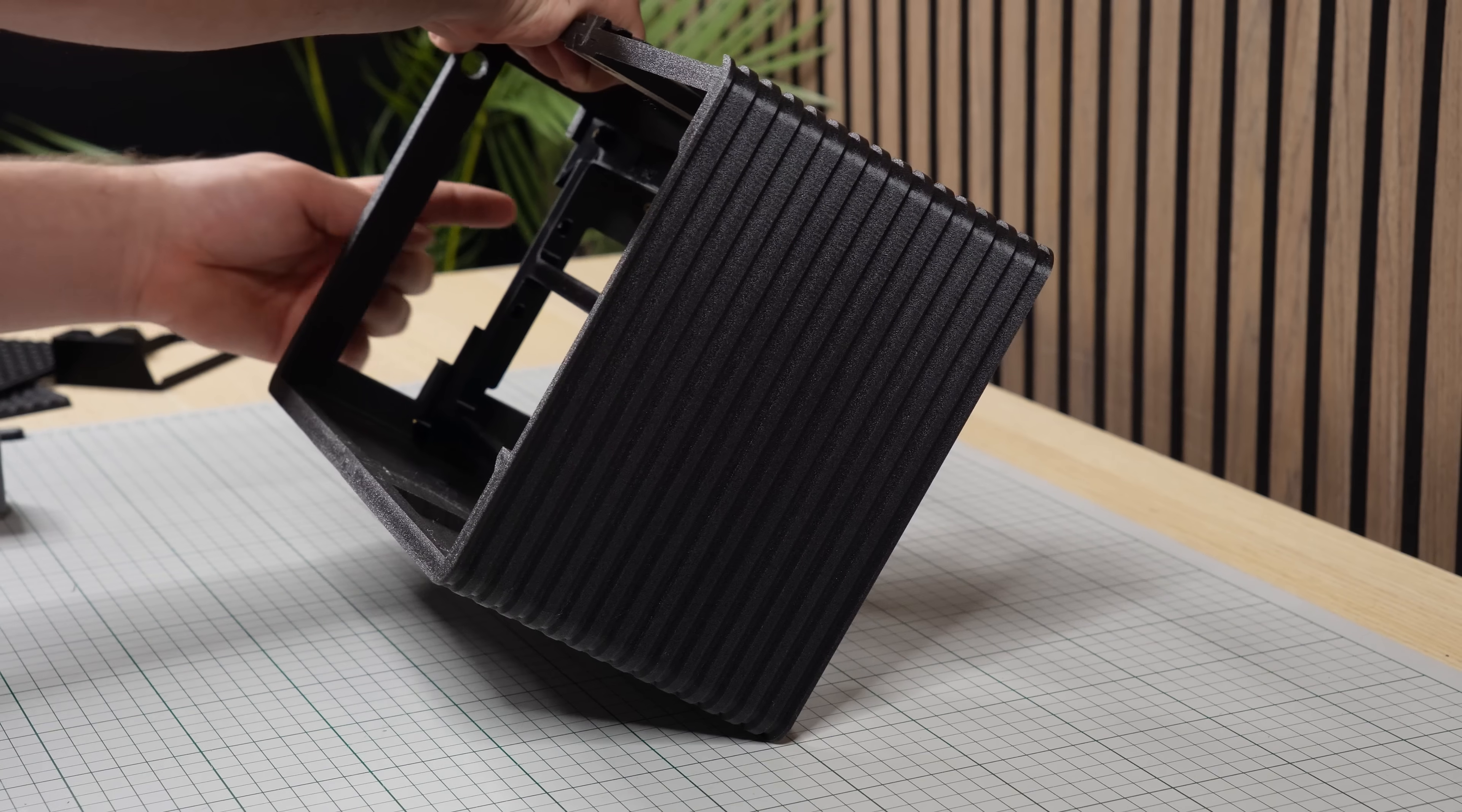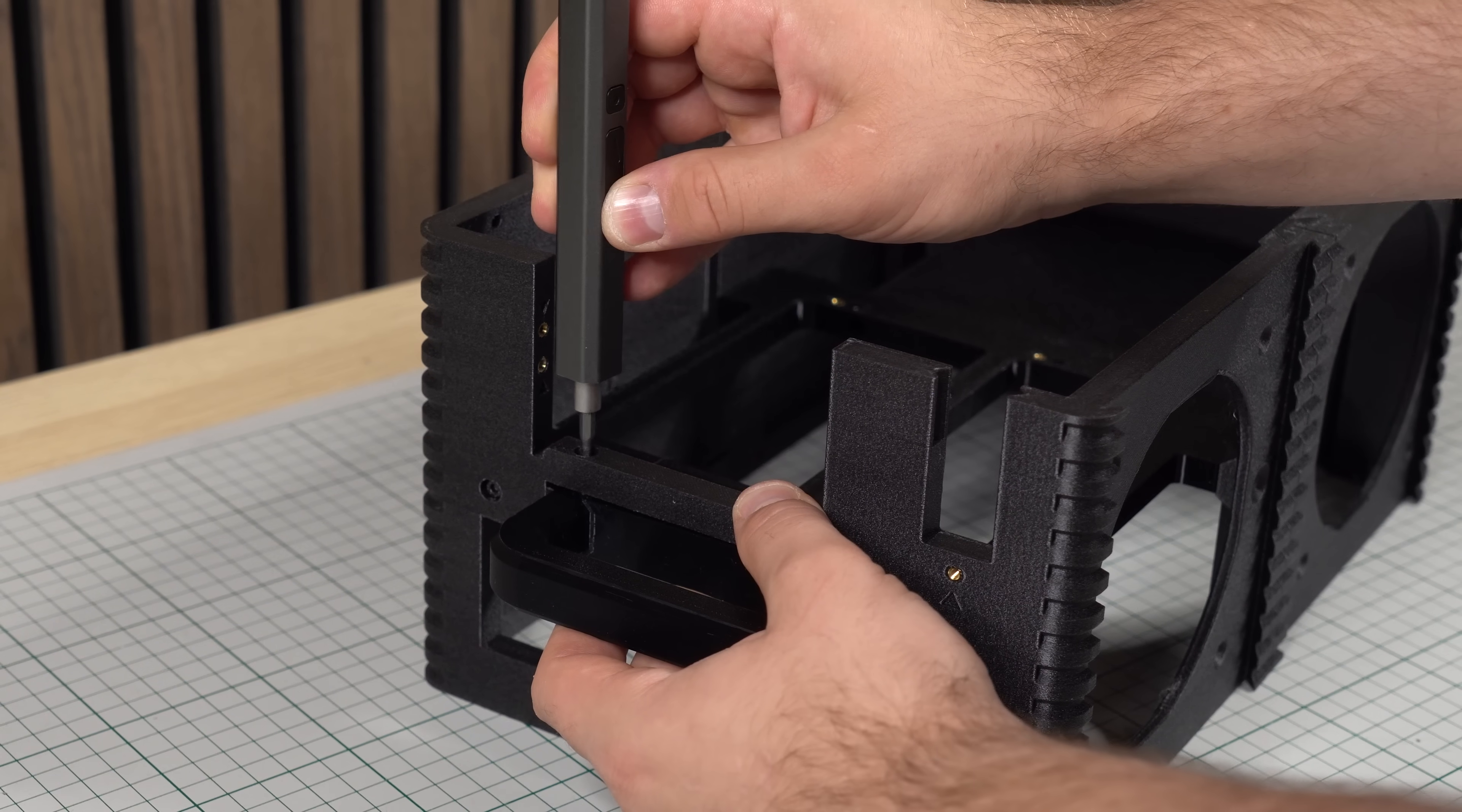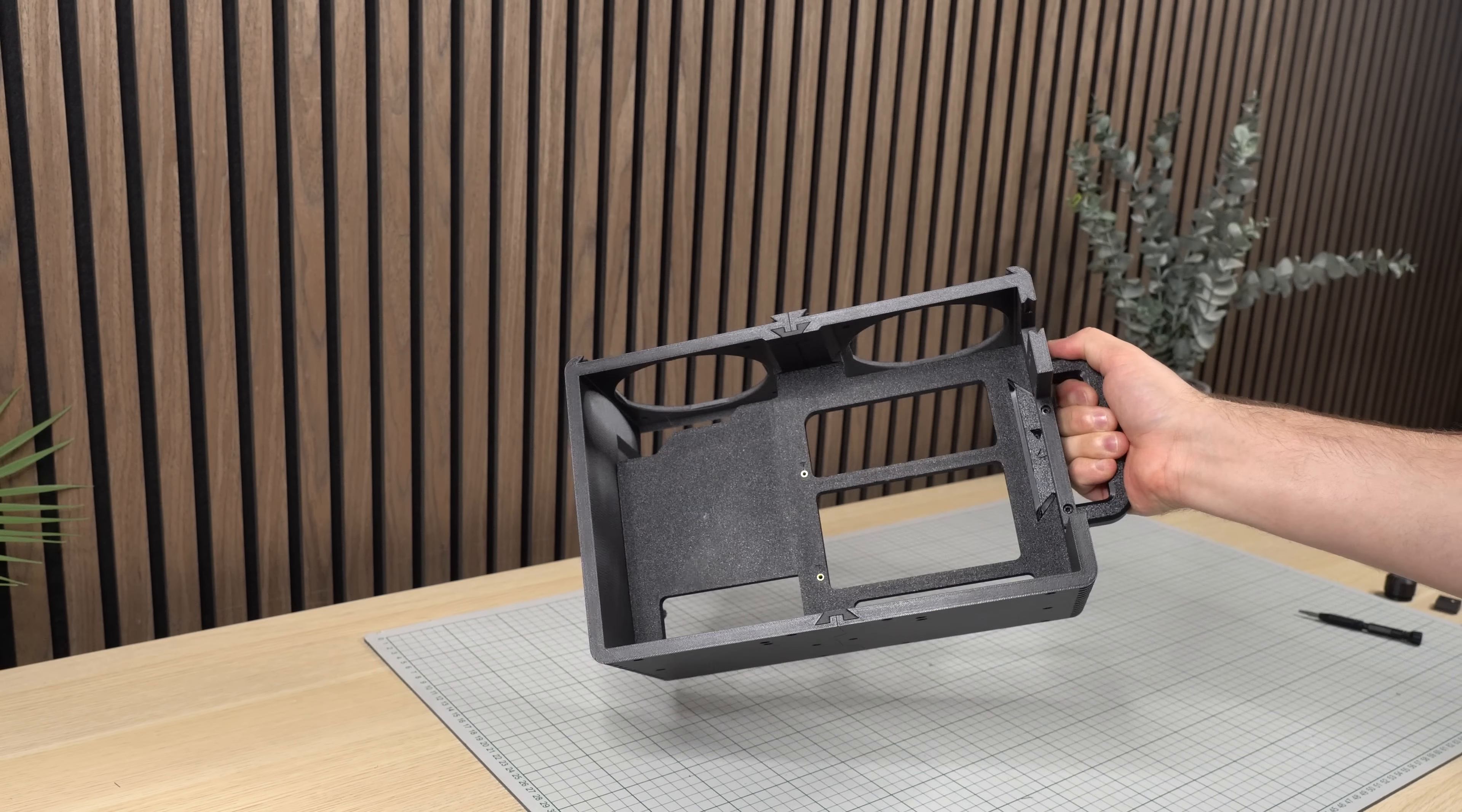Moving on to the rear of the case, we can grab the carrying handle, which can be securely attached directly to the motherboard mount first by sliding it into the slot, followed by two screws from the side and two more screws from the inside of the motherboard mount to ensure a super secure fit to be able to hold the weight of the entire system.